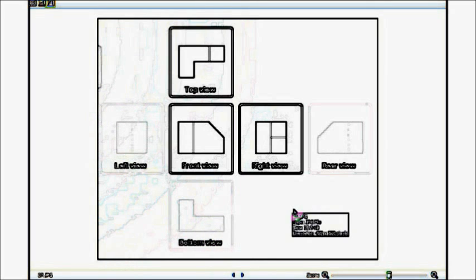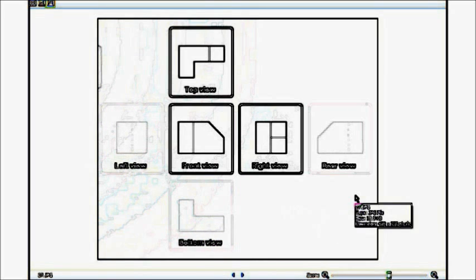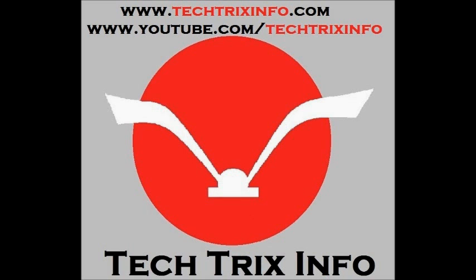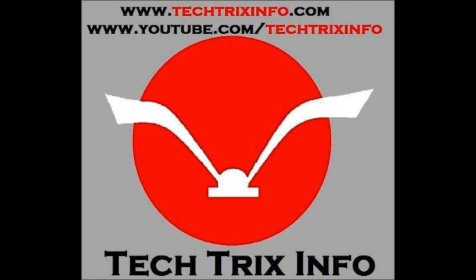So this is how third angle projection is being done. For more tutorial videos on engineering related topics, you can visit my blog or my YouTube channel. Please click the subscribe button for daily technical video updates. If you like the video, don't forget to click the like button or even drop a comment to motivate us. Thanks for watching.